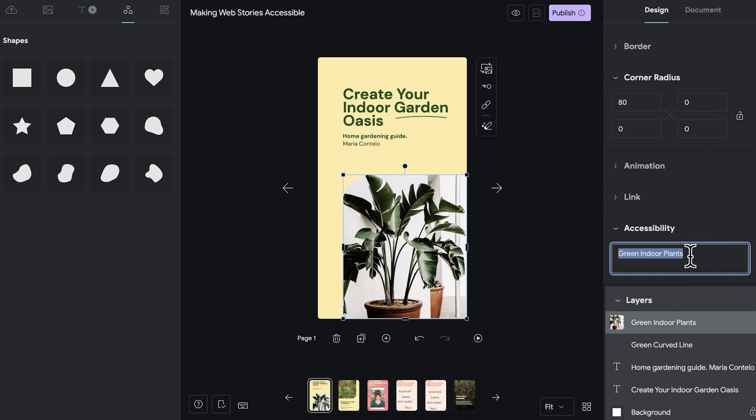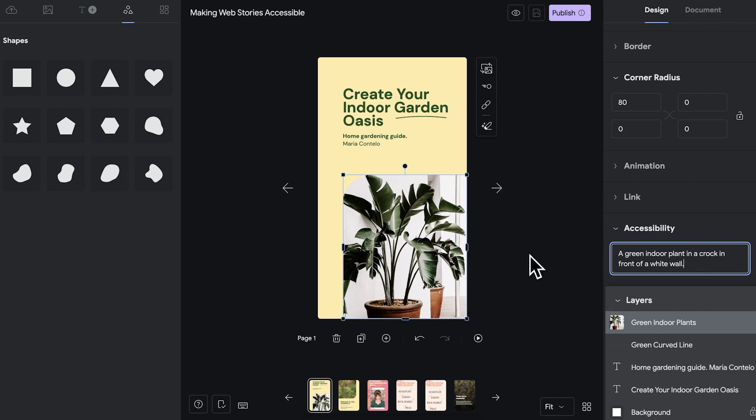Now, green indoor plants is a very brief description of what's on the image. You can of course go into more detail and write something like a green indoor plant in a crock in front of a white wall. Or you write the actual name of the plant. Imagine someone can't see the image and you want to give them a proper description.